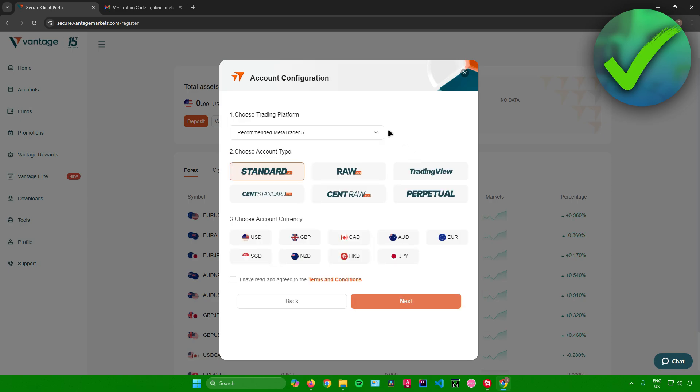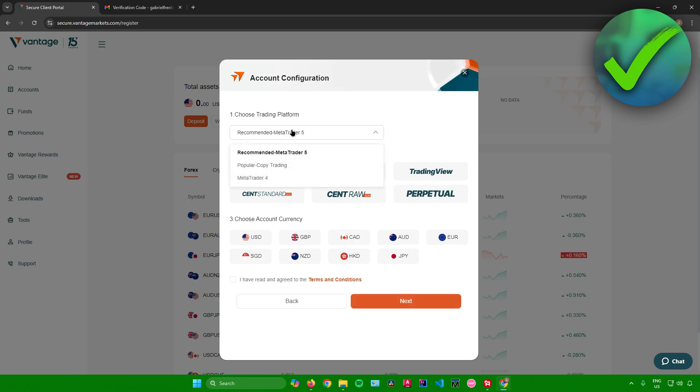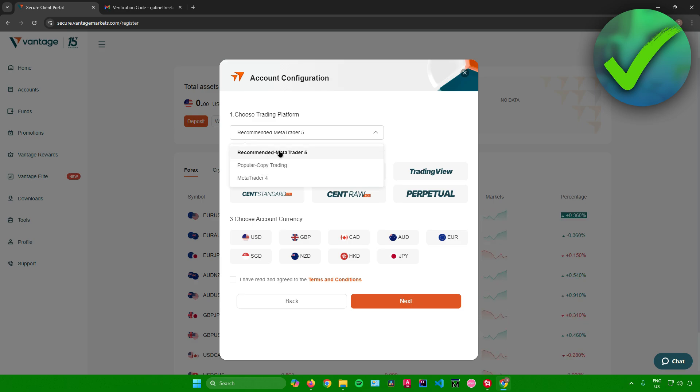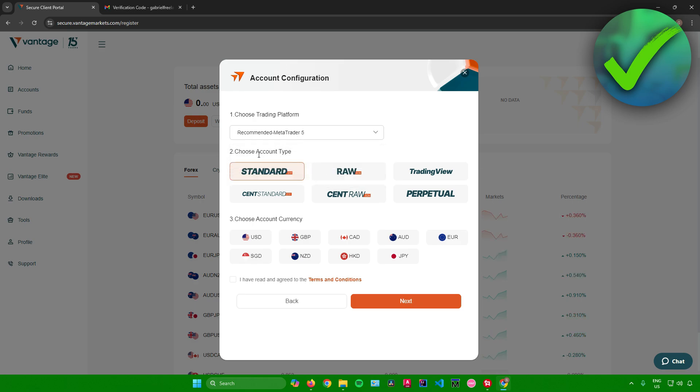Then after that, it will now ask you for the account configuration. So just choose your trading platform right here. You can choose MetaTrader 5, Popular Copy Trading, and MetaTrader 4. I'll just stick with MetaTrader 5 since it is recommended.